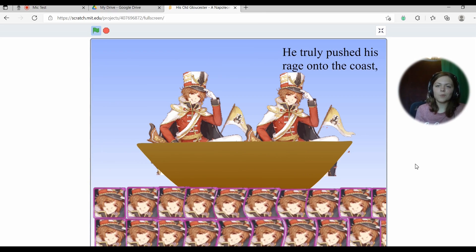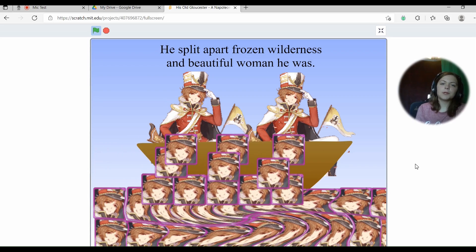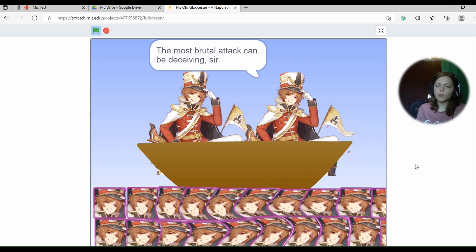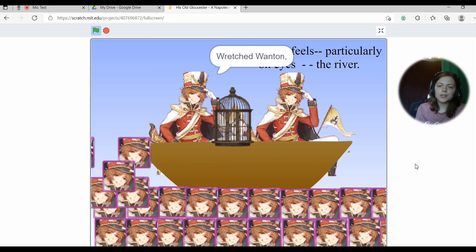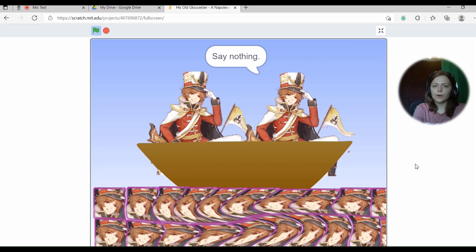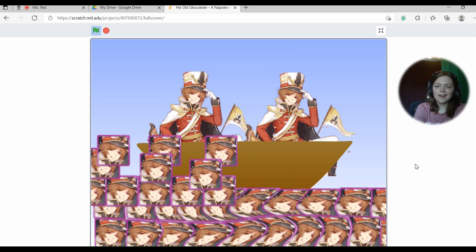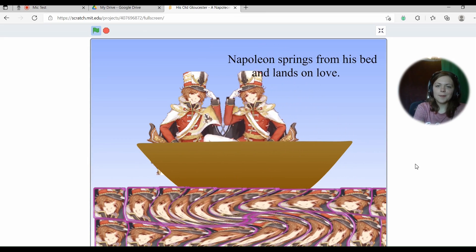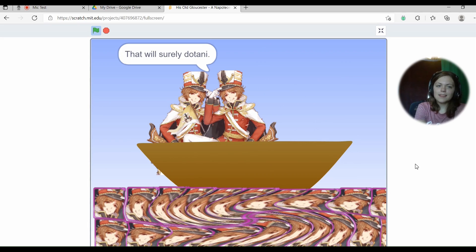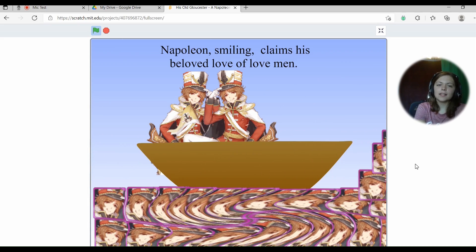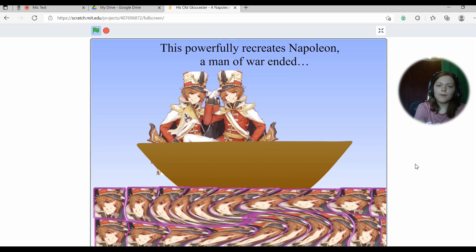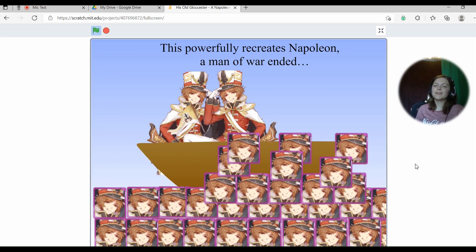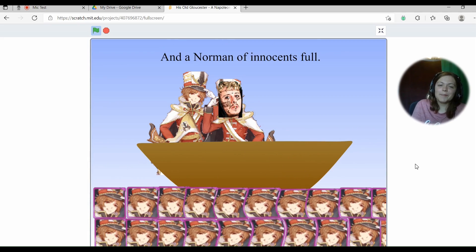Intrigue sweetened him. So why is beloved love isn't love? He truly pushed his rage onto the coast and split apart frozen wilderness and beautiful woman. The most brutal attack can be deceiving, sir. Frachid wanton Napoleon feels particularly on eyes. The river say nothing. And in the next slide he says nothing.